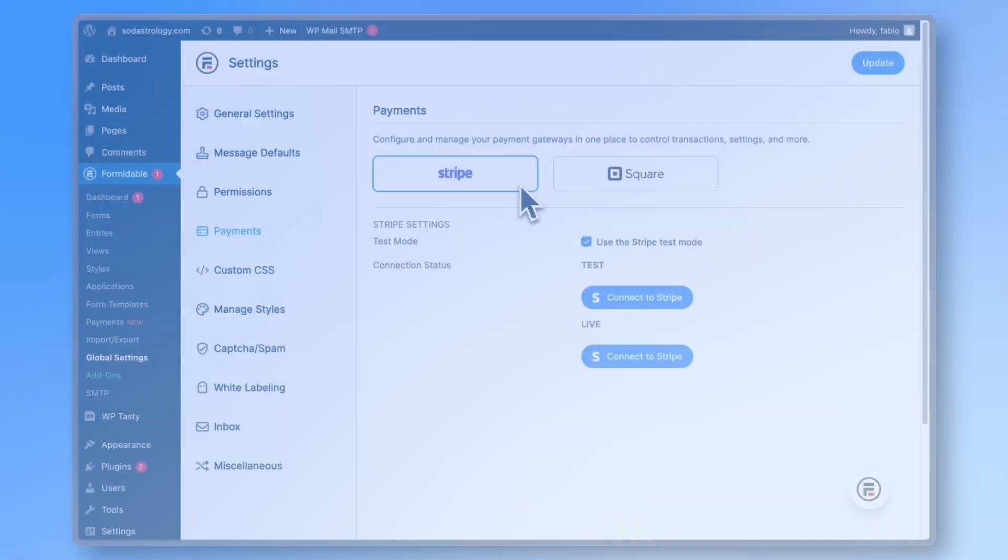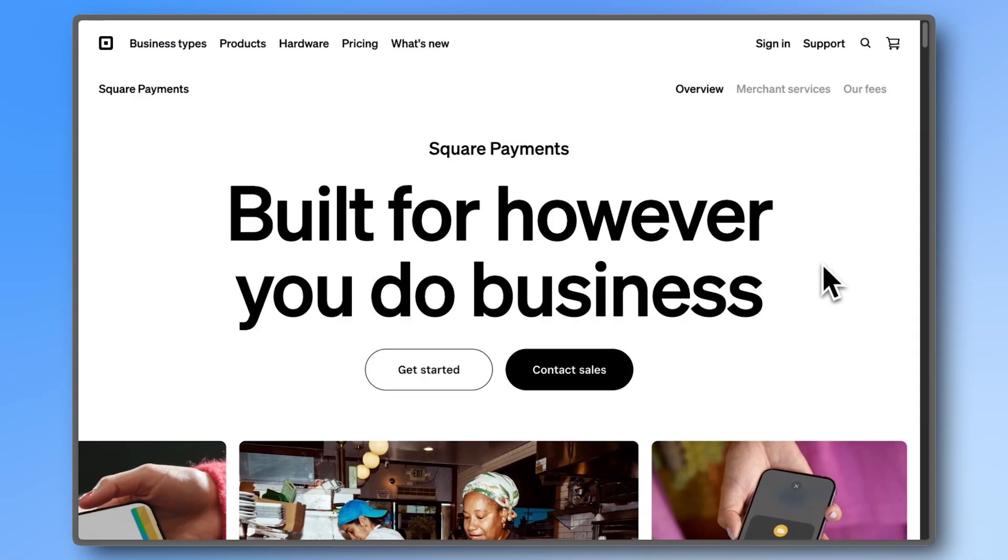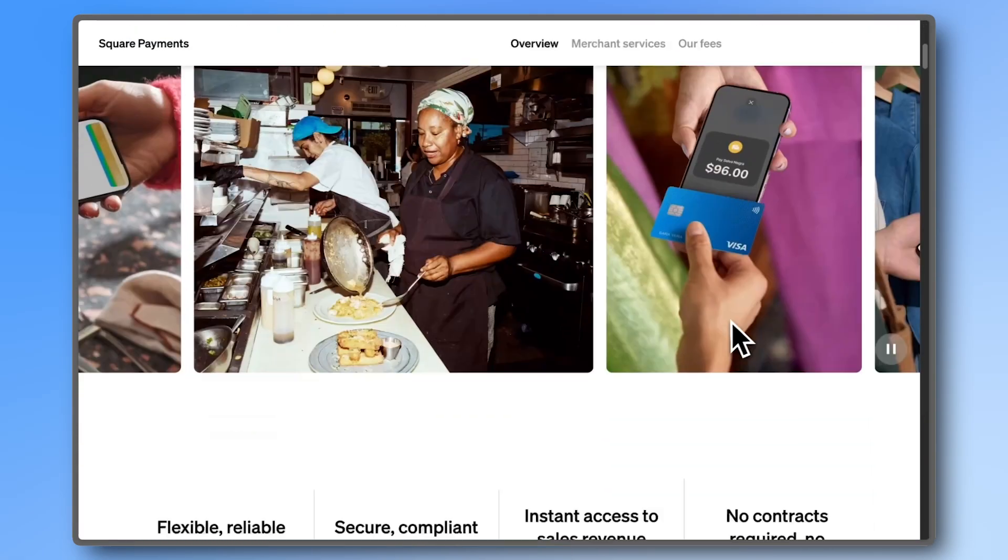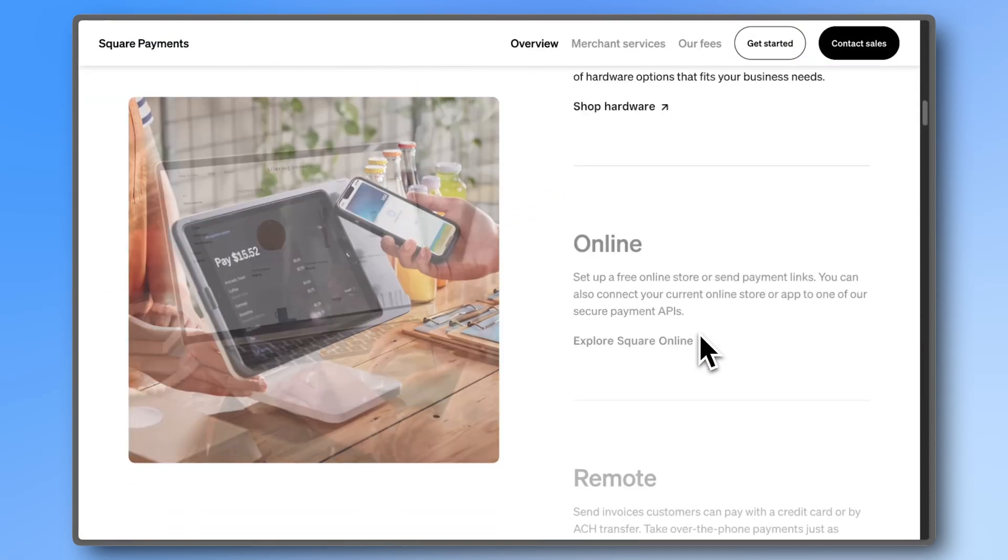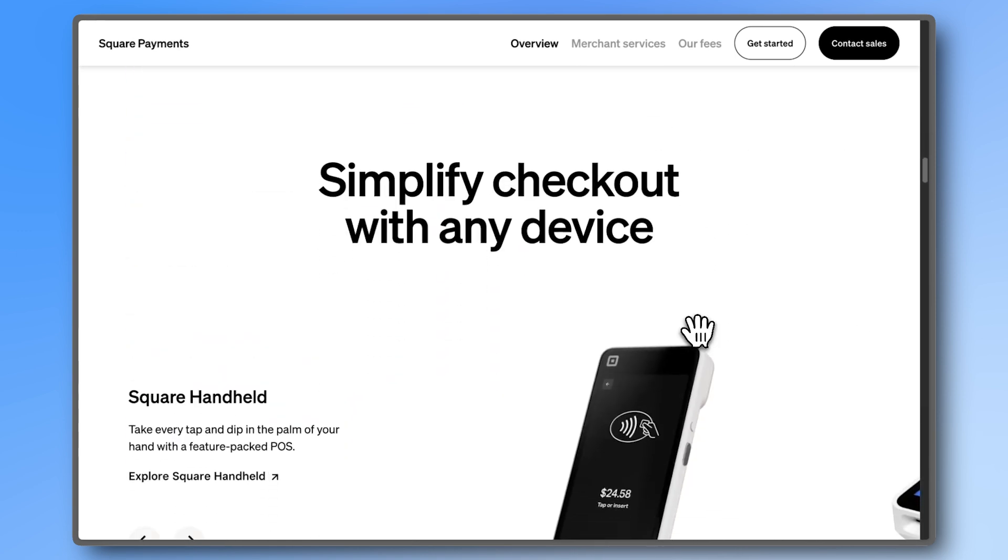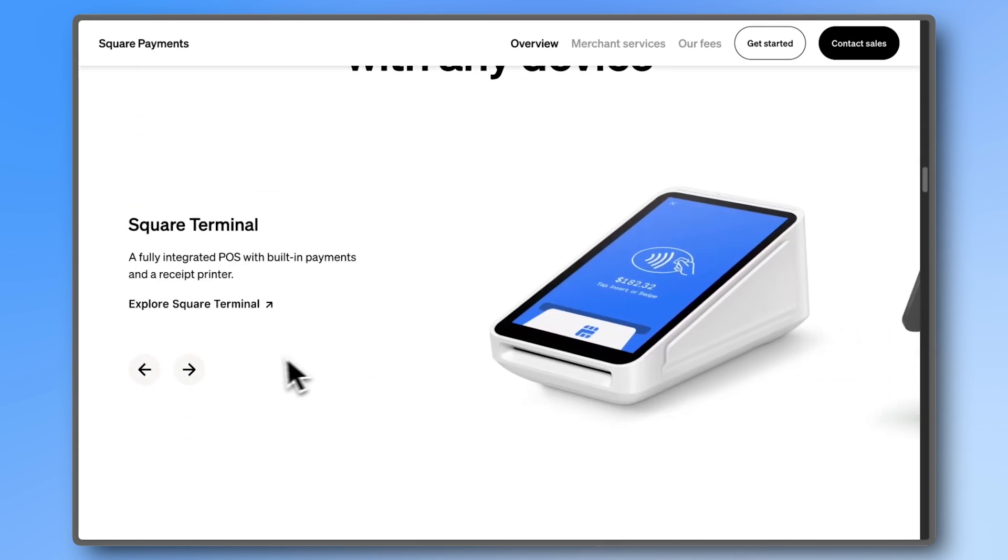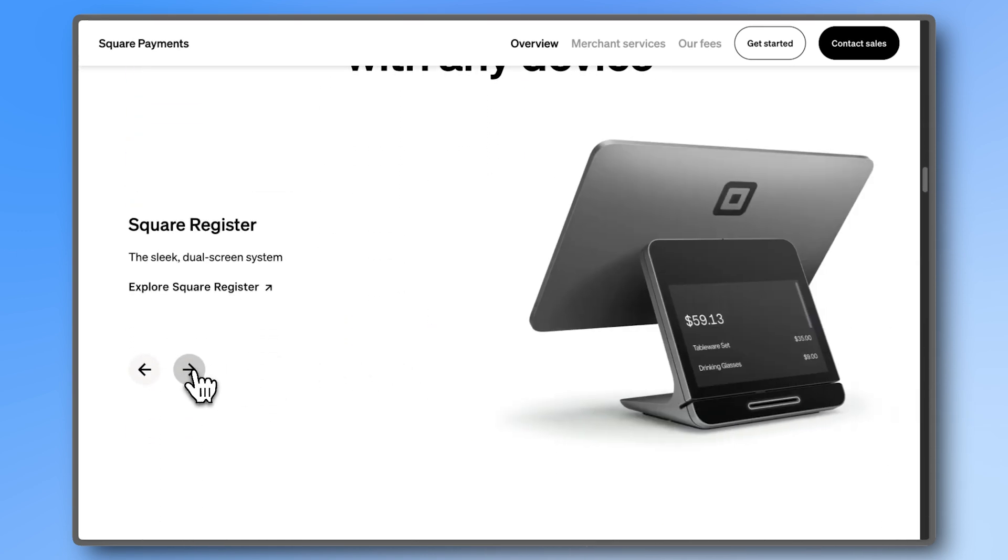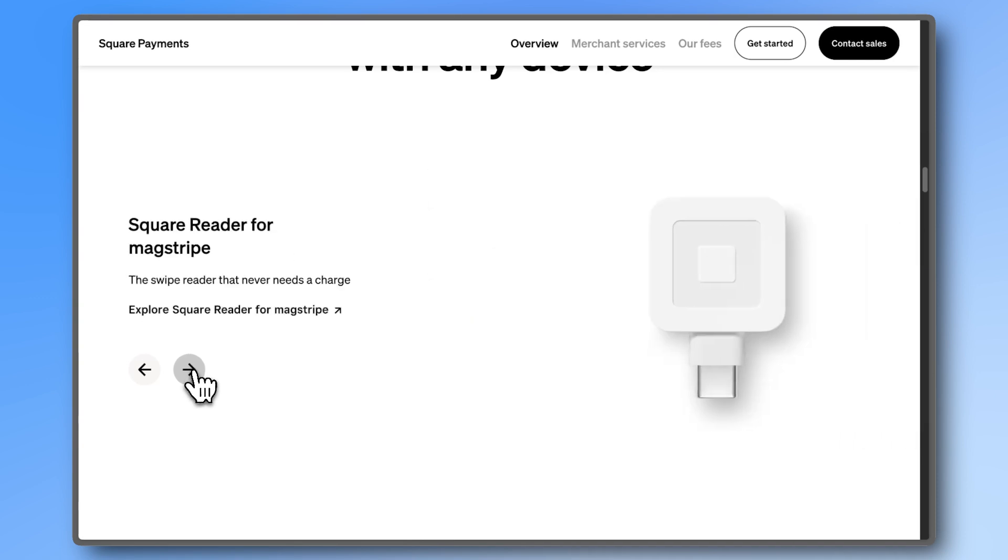Now, should you use Stripe or Square? Generally, you'd want to use Square if you're already using one of their physical hardware readers to collect payments in the real world. That way all of your payments are unified and go into the same reporting.